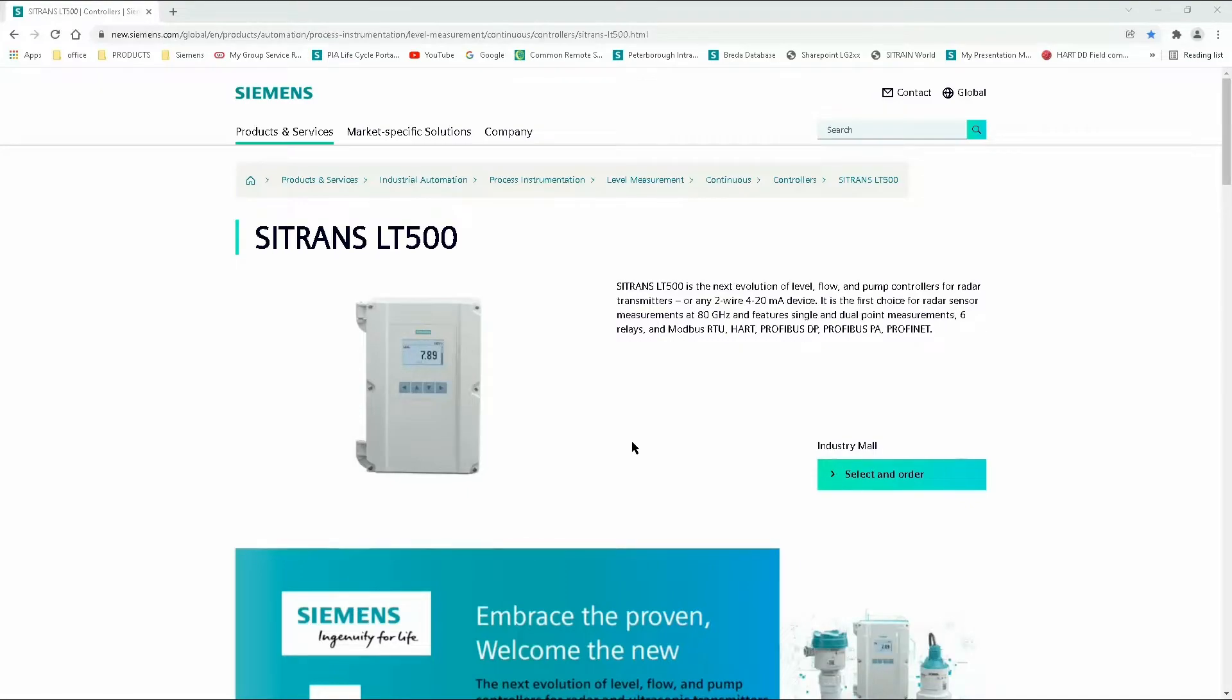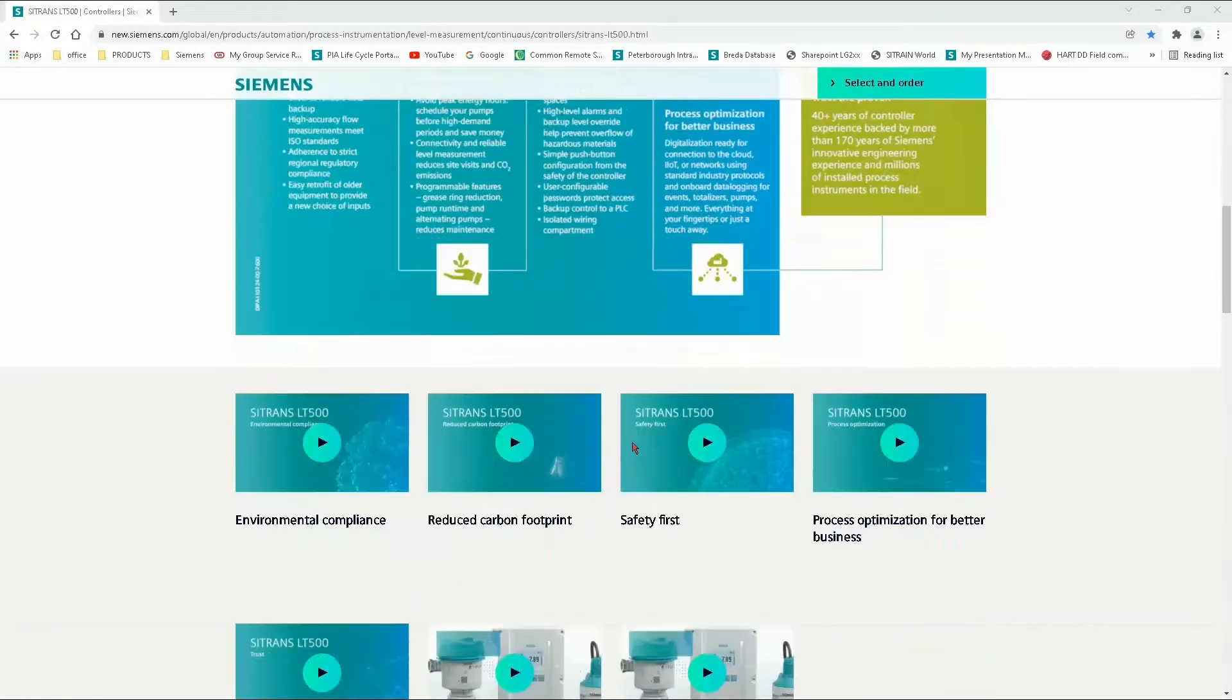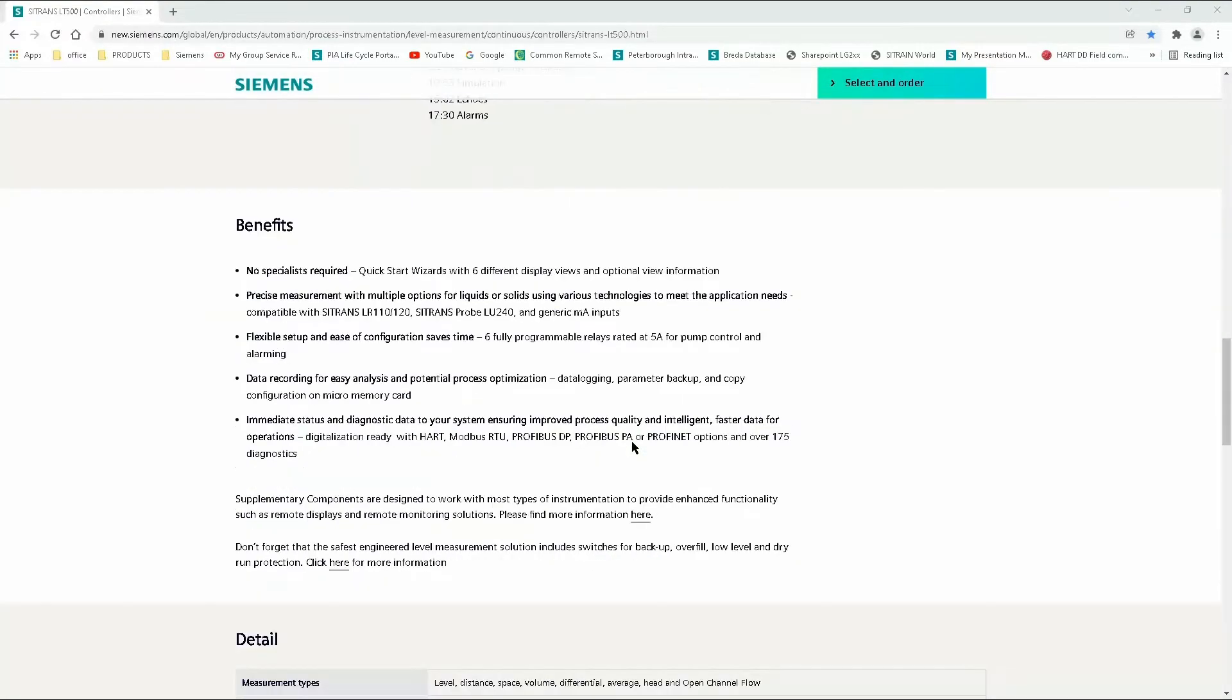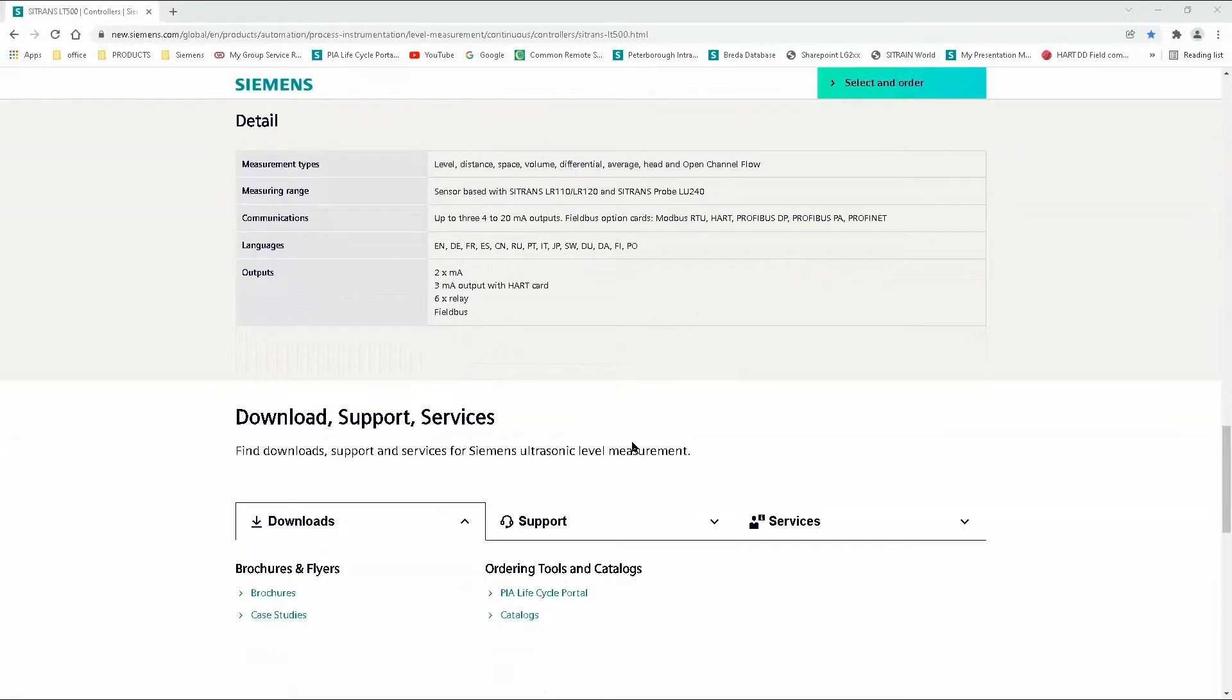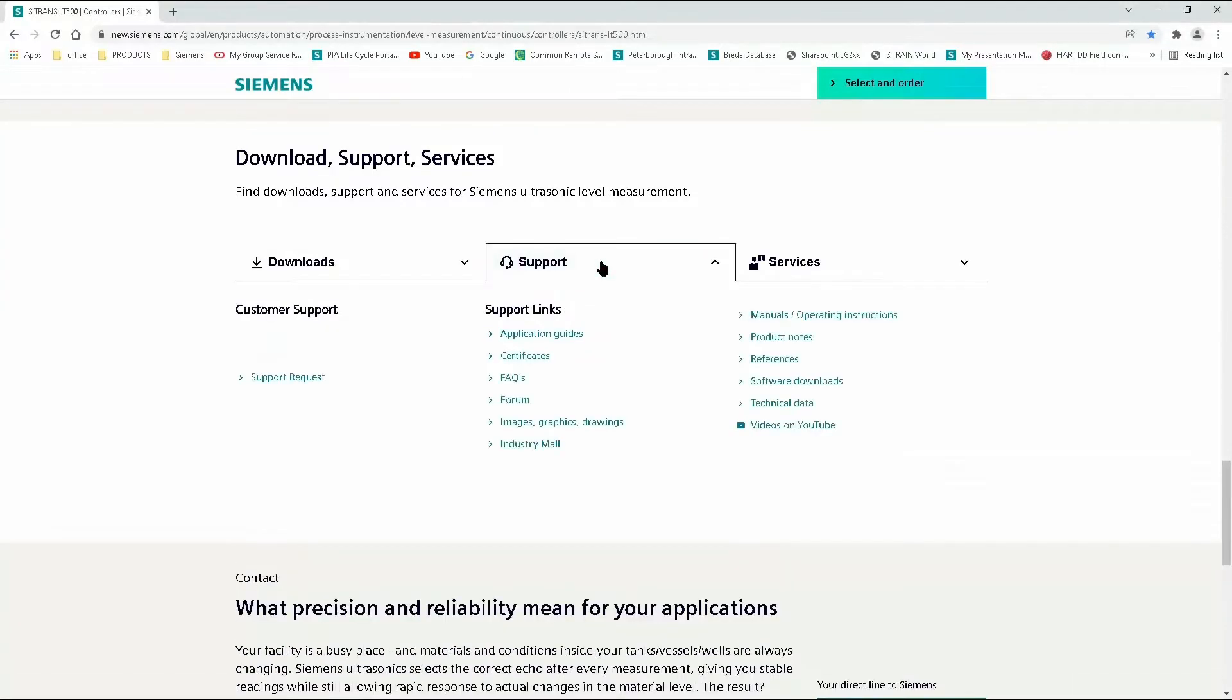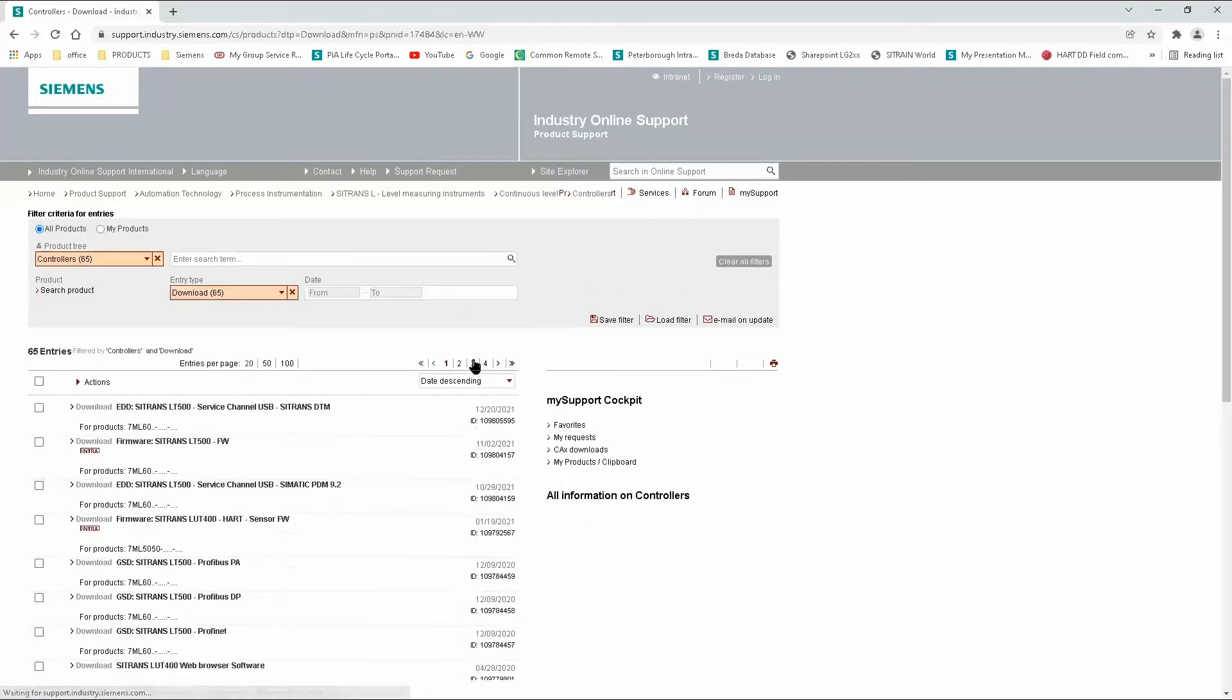If you're connecting the Citrans LT500 to a ProfiBus or ProfiNet network, you will require the GSD or GSDML file. From the main product page, click Support and then Downloads.